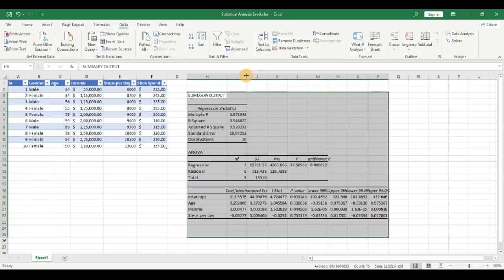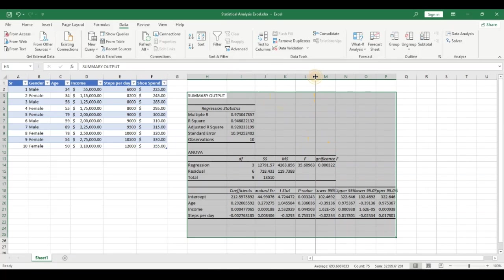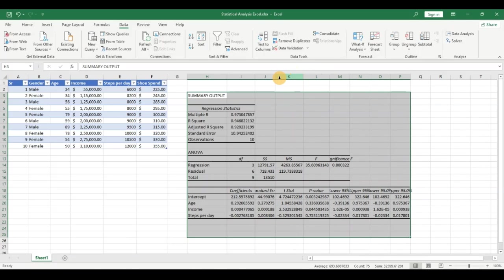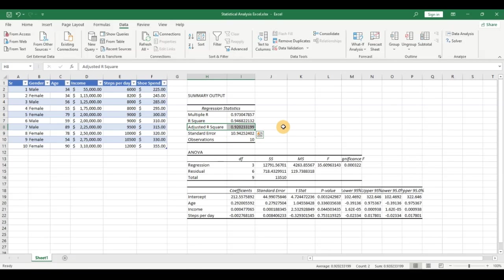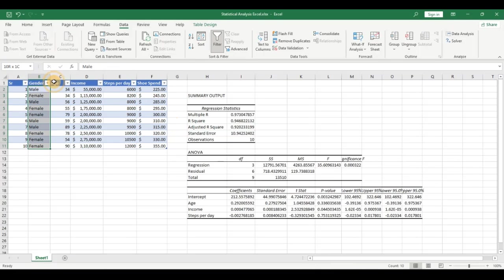This has a lot of statistical data — we'll focus on the key elements. Let's look at the adjusted R-squared first. This very important parameter tells us how much of the variability in the dependent variable can be predicted by the independent variables. It is 0.92, meaning 92% of the variability can be accurately predicted, making this a very strong case for regression.